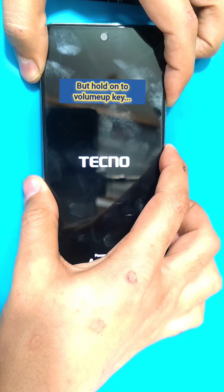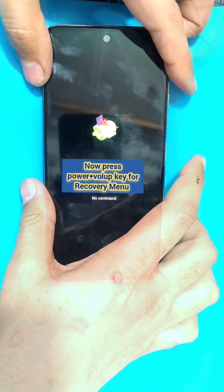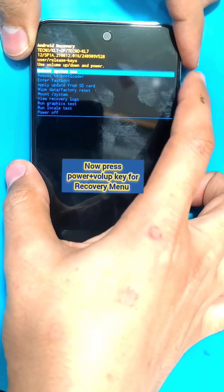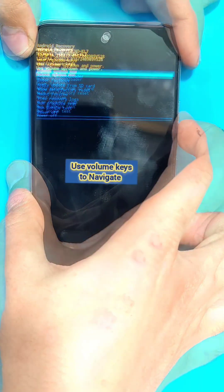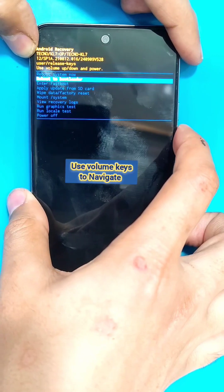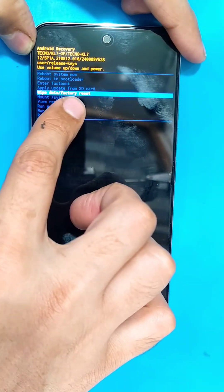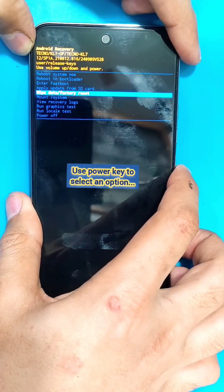Keep holding the volume up key until the No Command page appears. Then press the power and volume up keys again to access the recovery menu. Inside the recovery menu, use the volume keys to navigate through the options and use the power key to select an option.